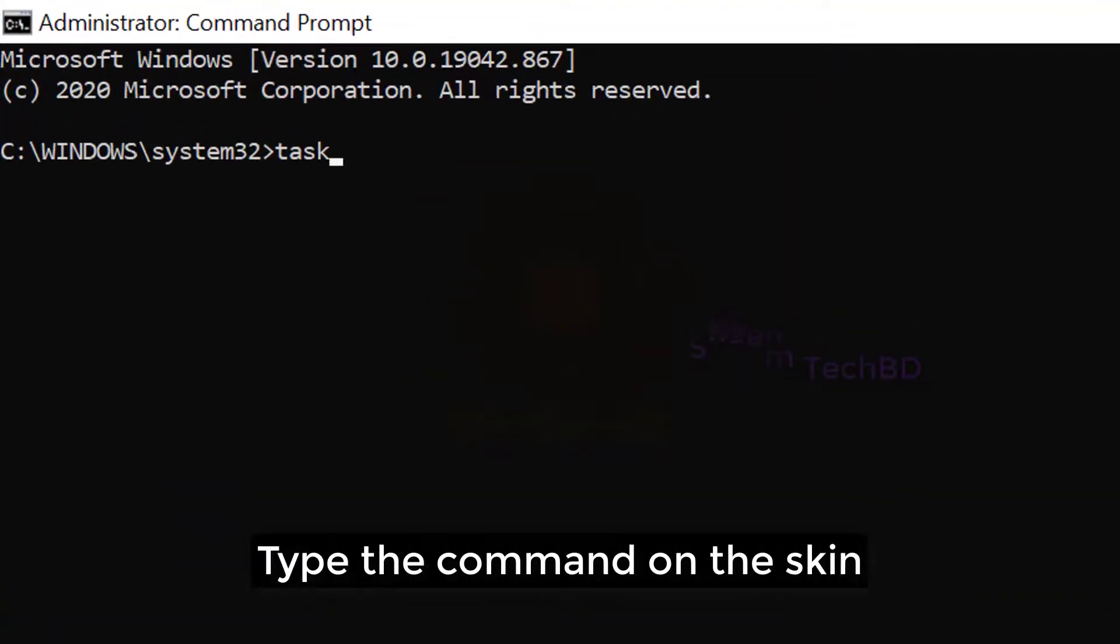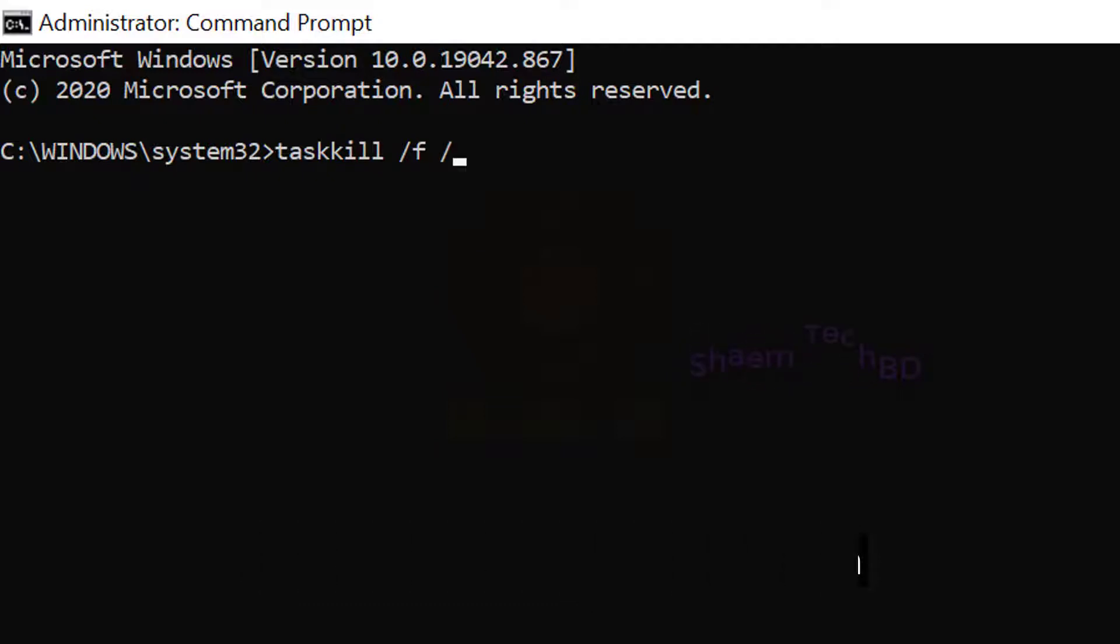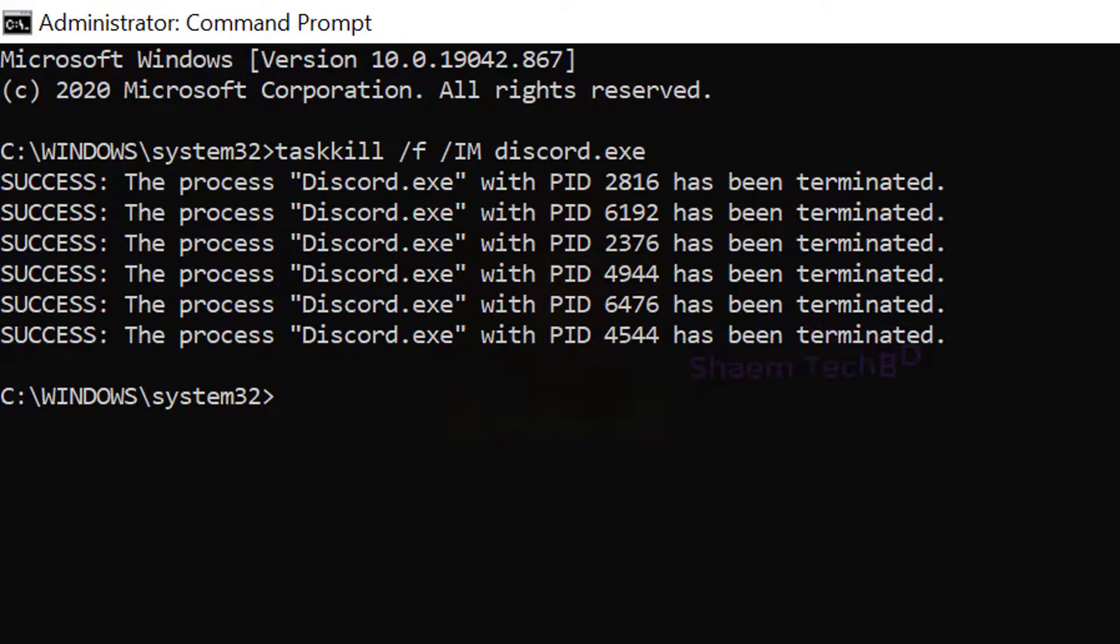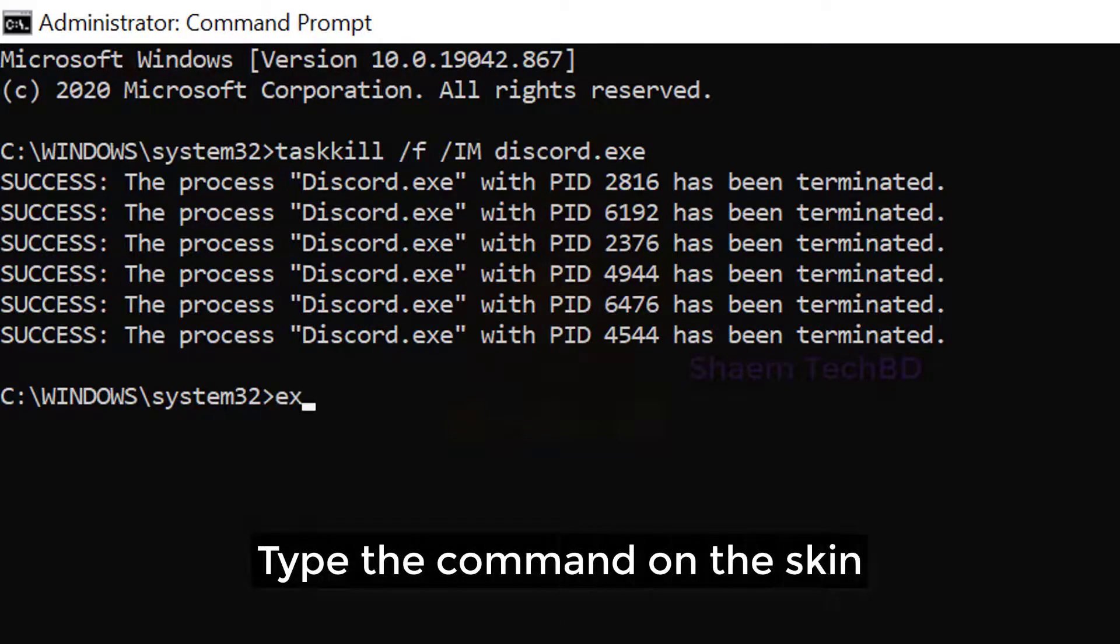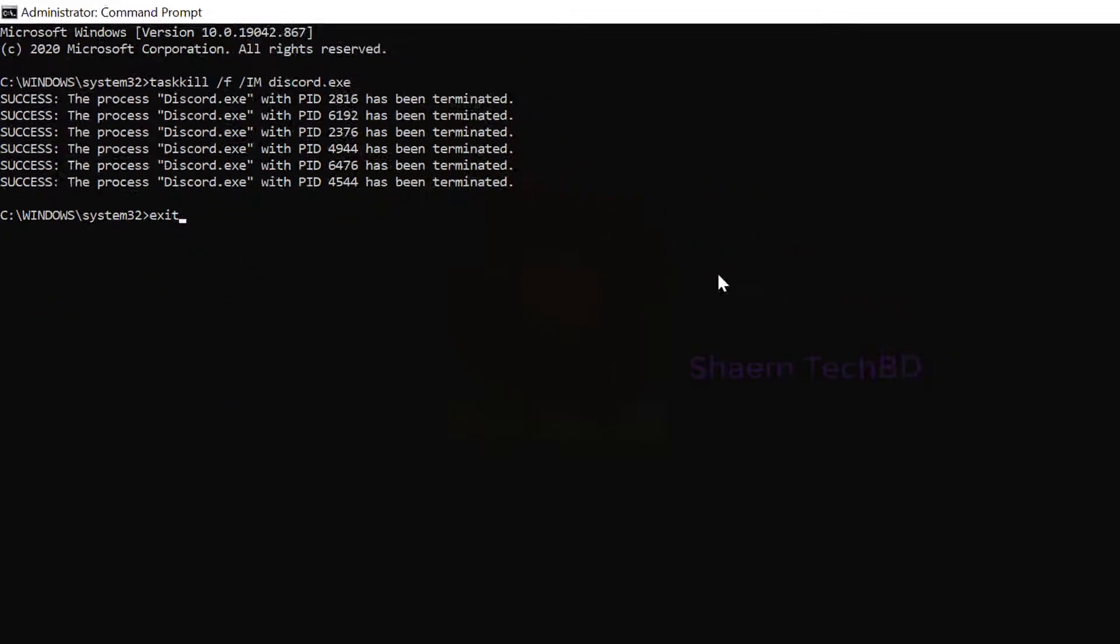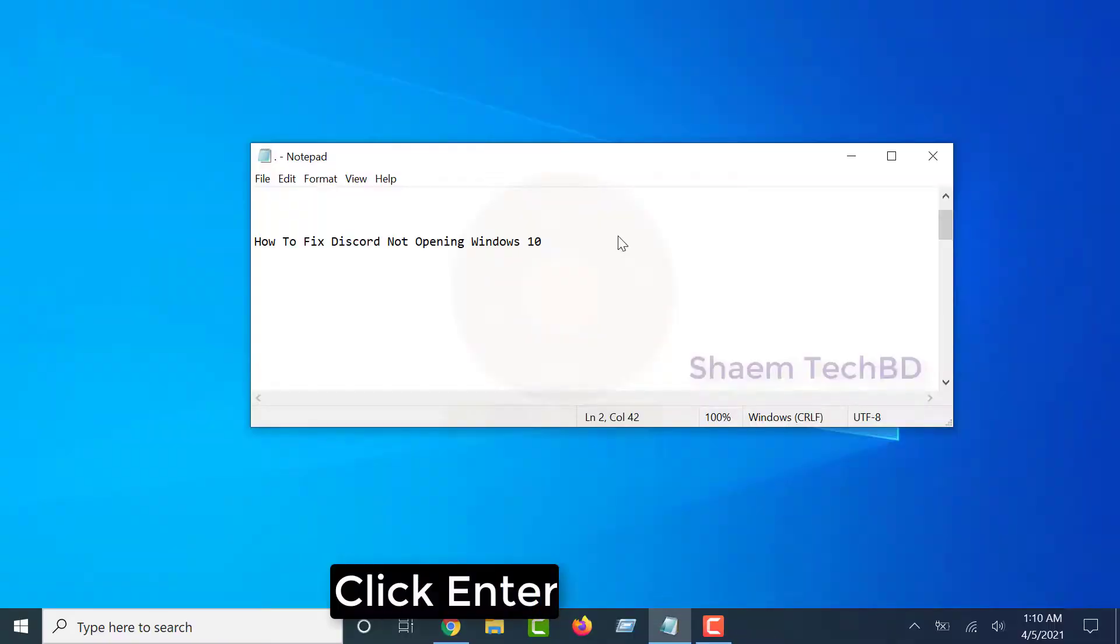Type the command on the screen. Click Enter. Type the next command on the screen. Click Enter.